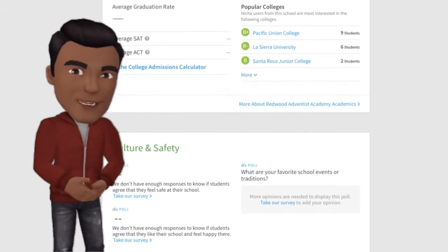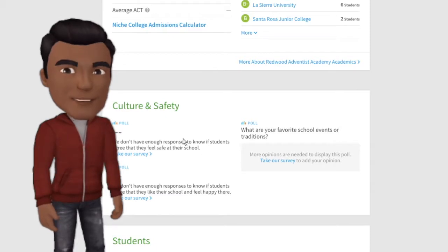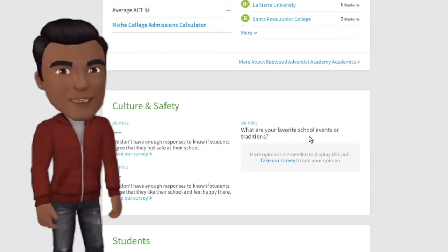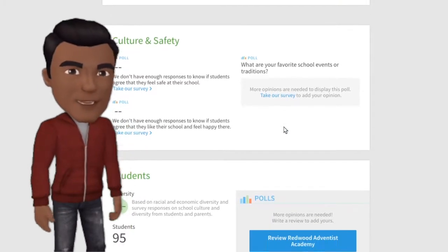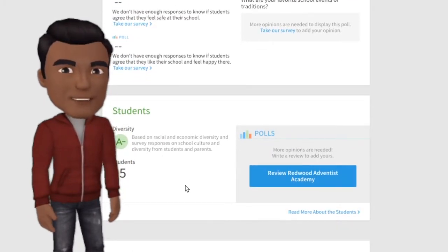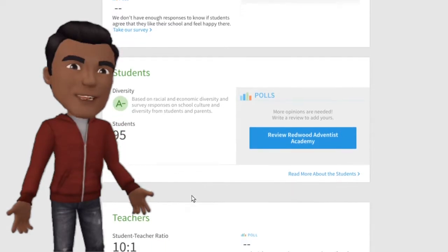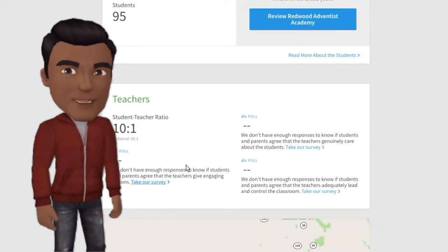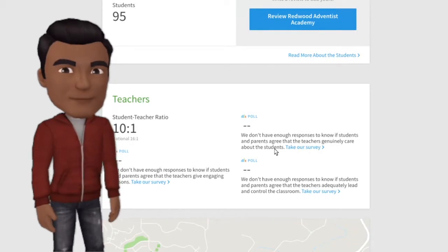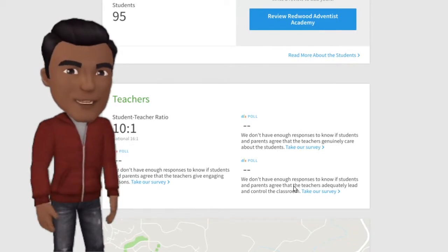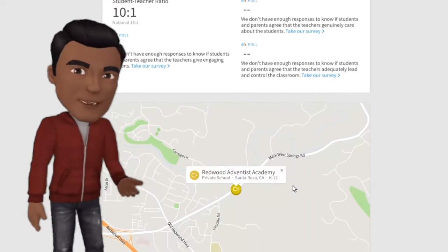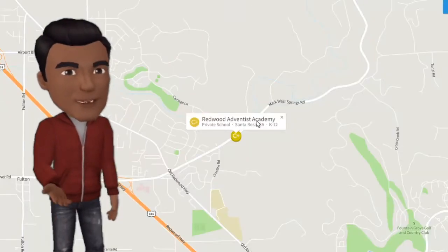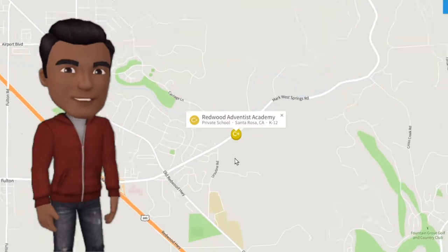We need you to give feedback. As you scroll through, you'll see a statement: we don't have enough responses to know what students feel about the school — whether it's culture, safety, or how they feel about the teachers. Our ratio right now is 10 to one. We need you to click 'take our survey' to get a grade beyond the default C plus they give us.